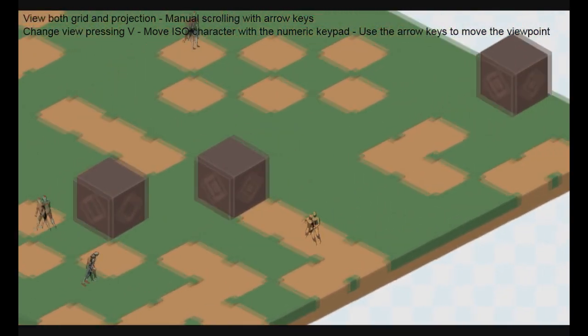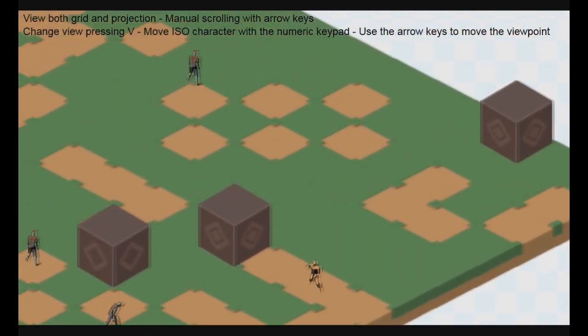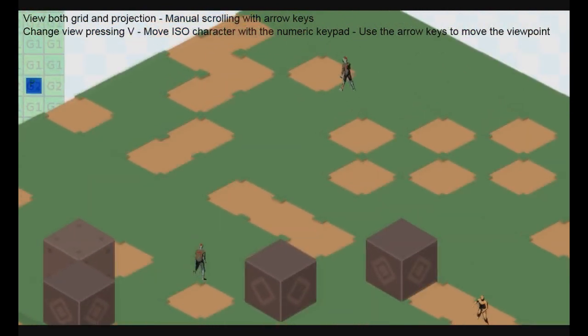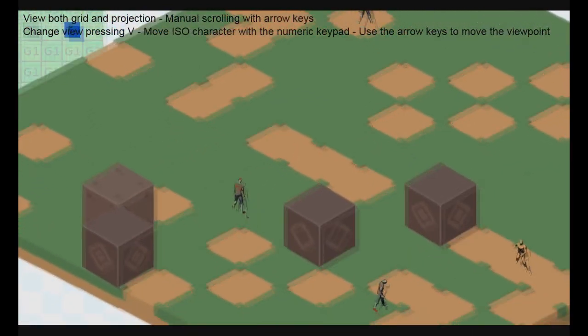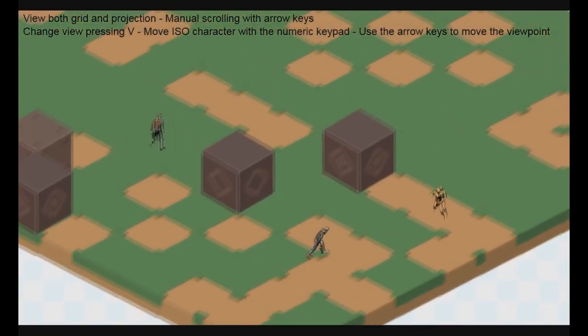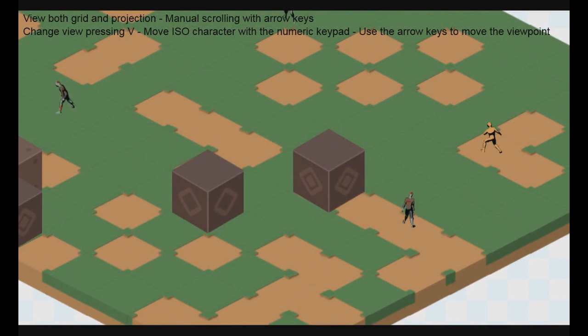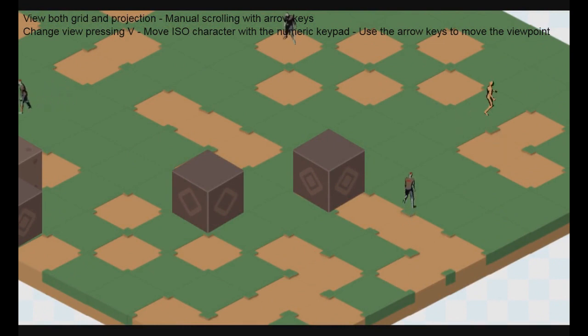In the current view, I can use the arrow keys to move my camera around. And I use the numeric keypad to move the main character.